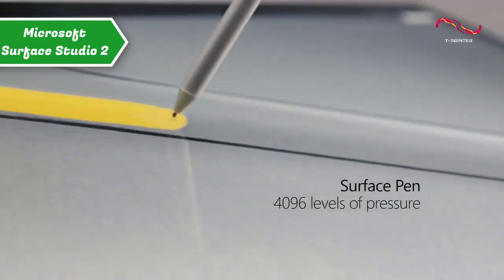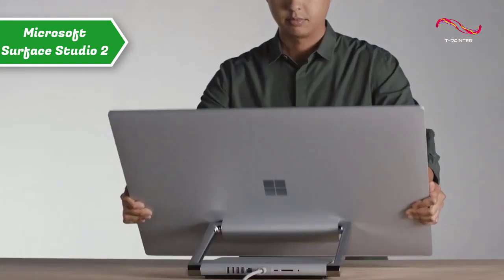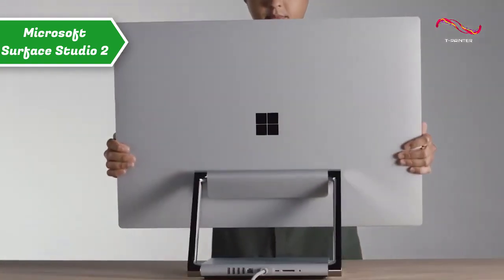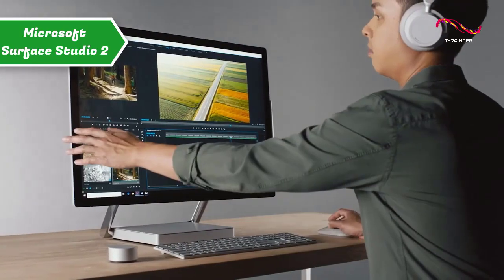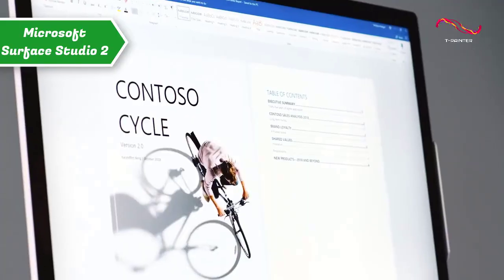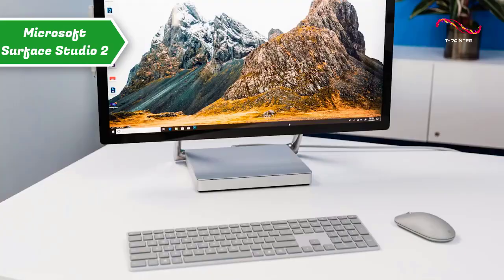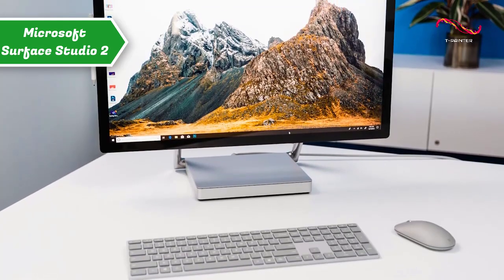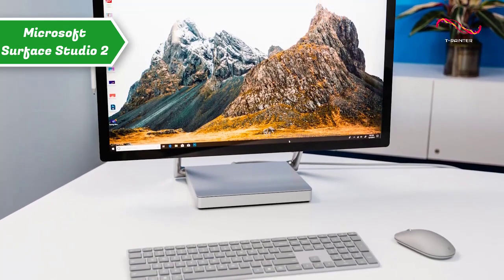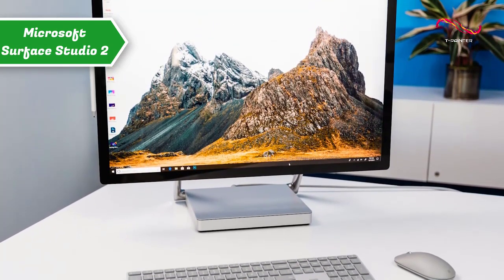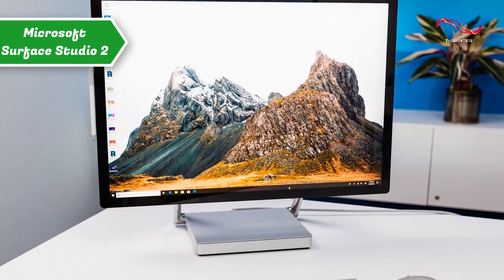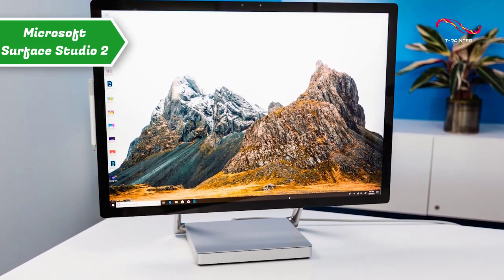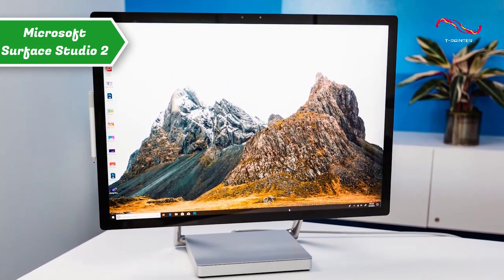With an incredible 28-inch PixelSense touchscreen that responds to every touch, Studio 2 opens up a whole new world of creative possibilities. Surface Studio 2's thin screen, along with lack of parallax and lag, brings you closer to pixels than ever before, making for a much more authentic experience.